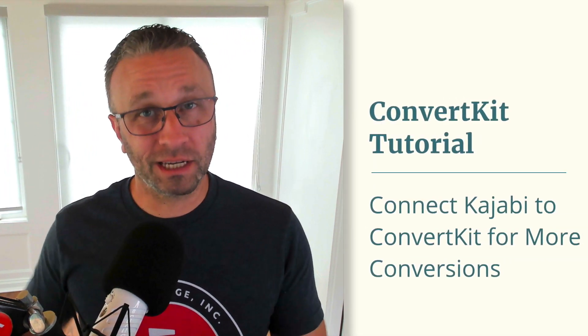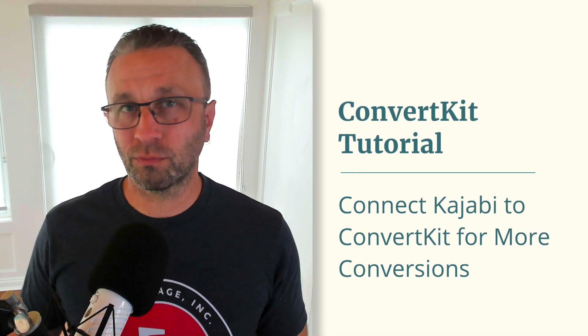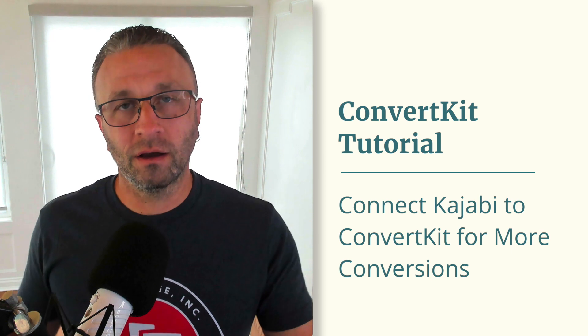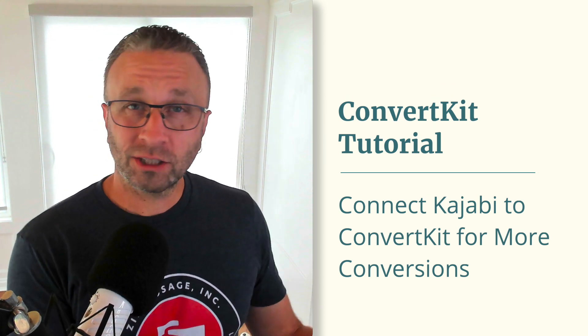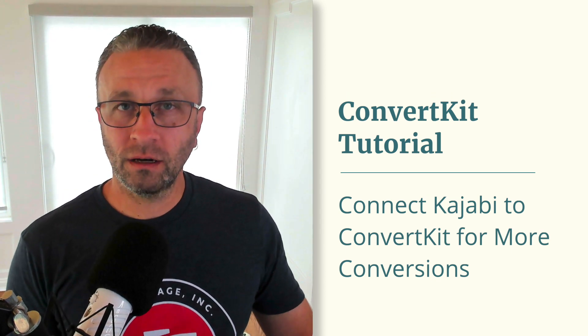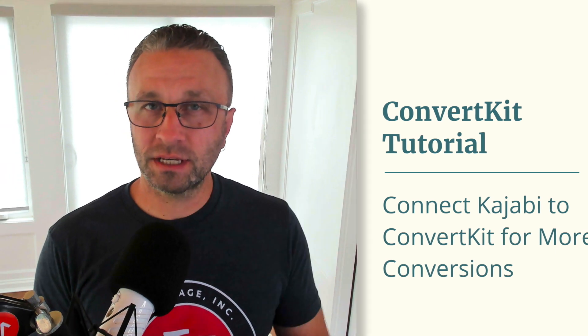Do you use Kajabi to sell your courses, your programs, and your coaching sessions and want that customer information in ConvertKit? Well, in this video, I'm going to show you exactly how to do that.